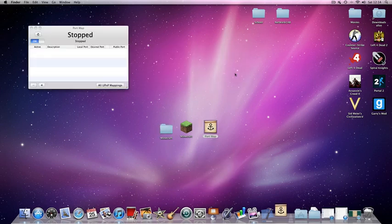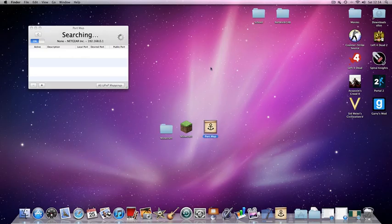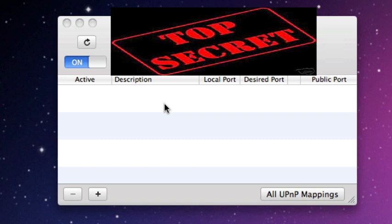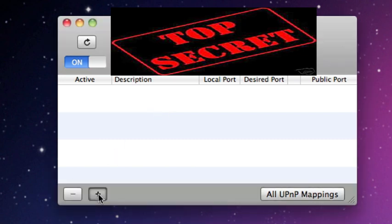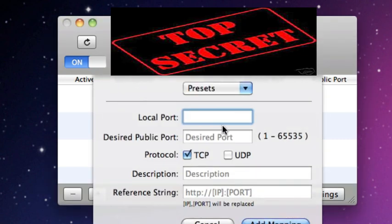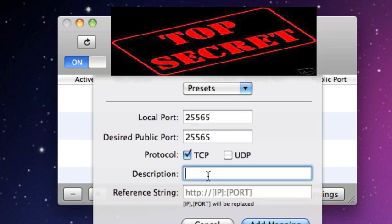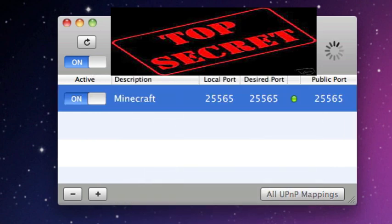Just click Open to that. I've blocked out my IP address there, but yours will be shown. Anyway, you then click the little plus button there and you type in in the local port box 25565, and that will appear in the public port. In the description, just call it Minecraft and add mapping.